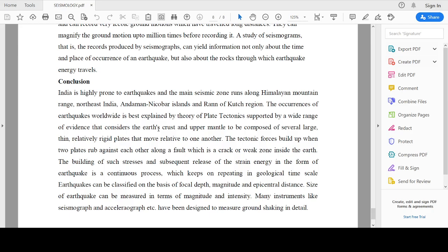Since India is located in a very earthquake-prone area, we have to critically analyze the past history of earthquakes which have occurred in that particular region, and we have to understand the various terms associated with it, so that whenever we design any structure or high-rise buildings, we will consider the earthquake effect and minimize the effect of earthquakes in the near future.